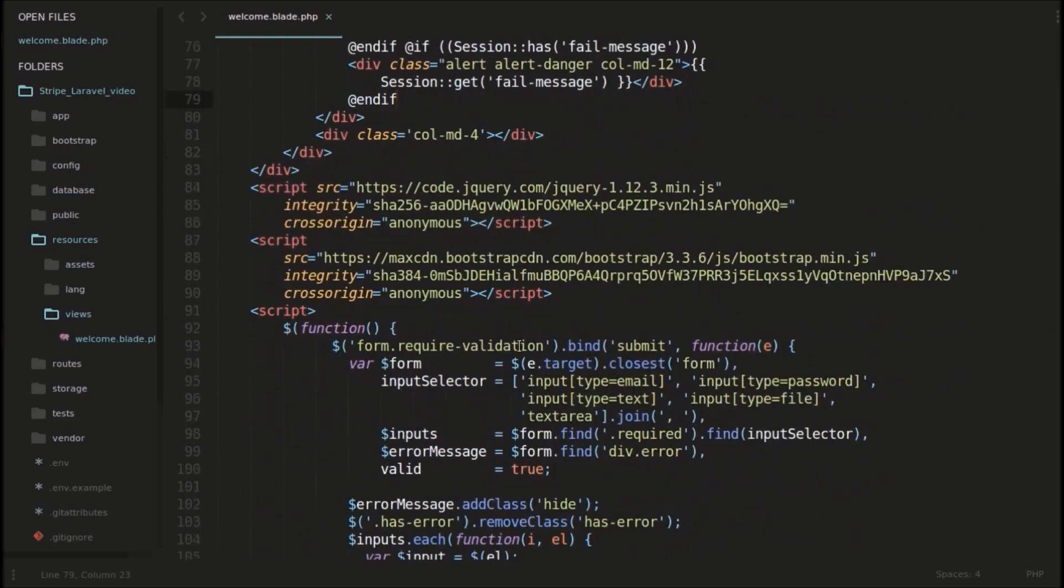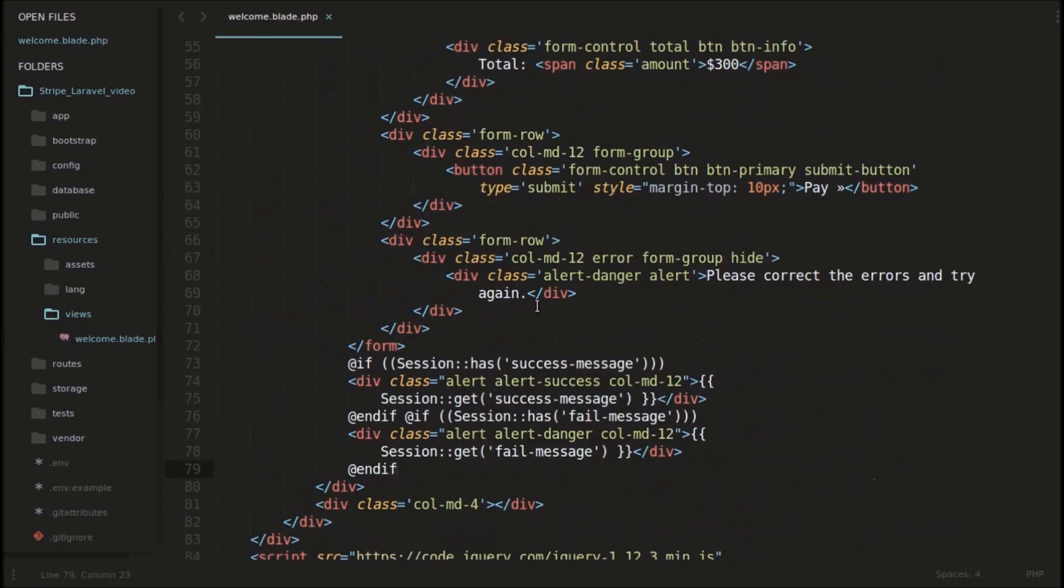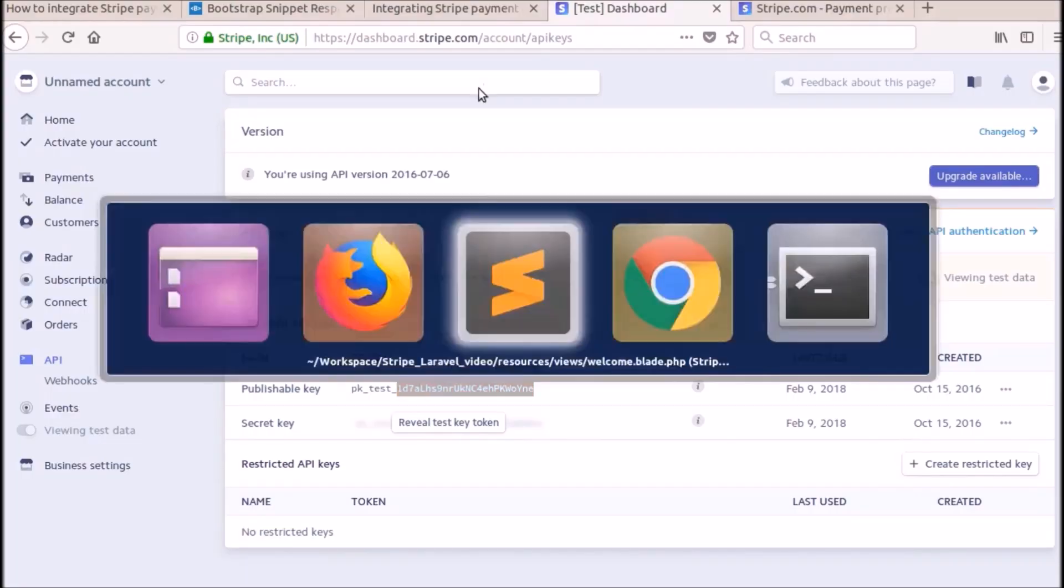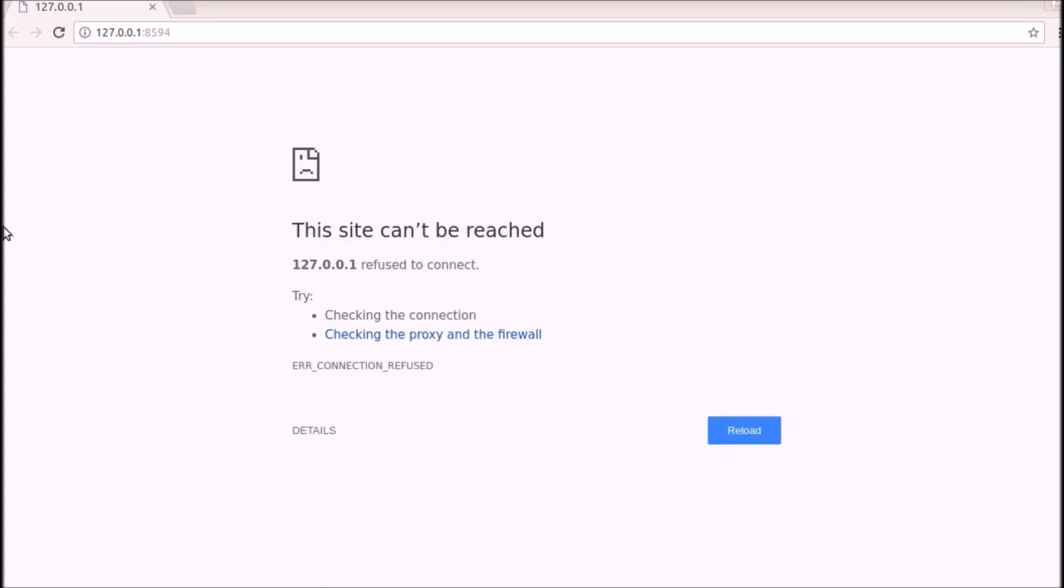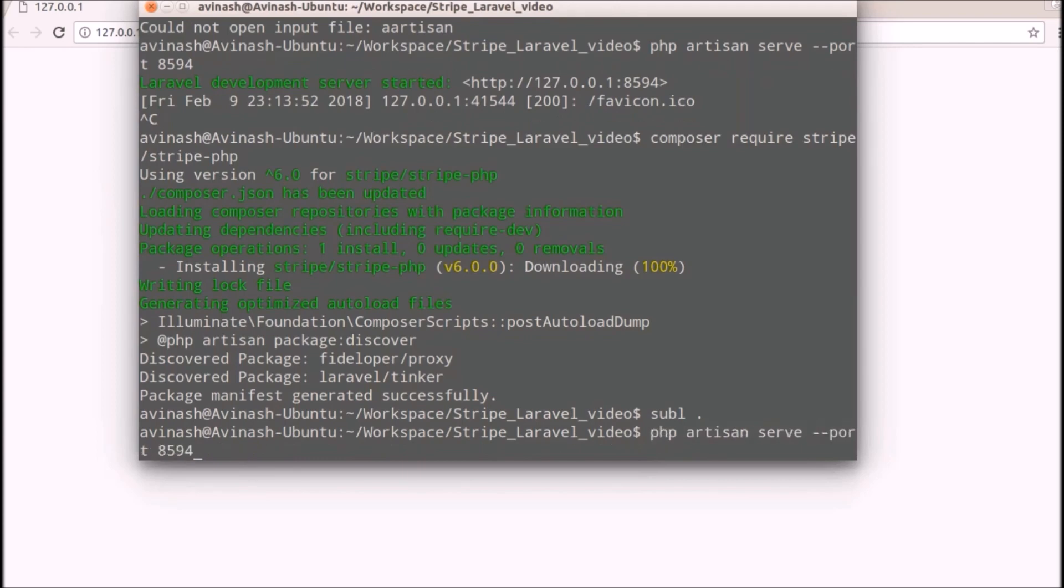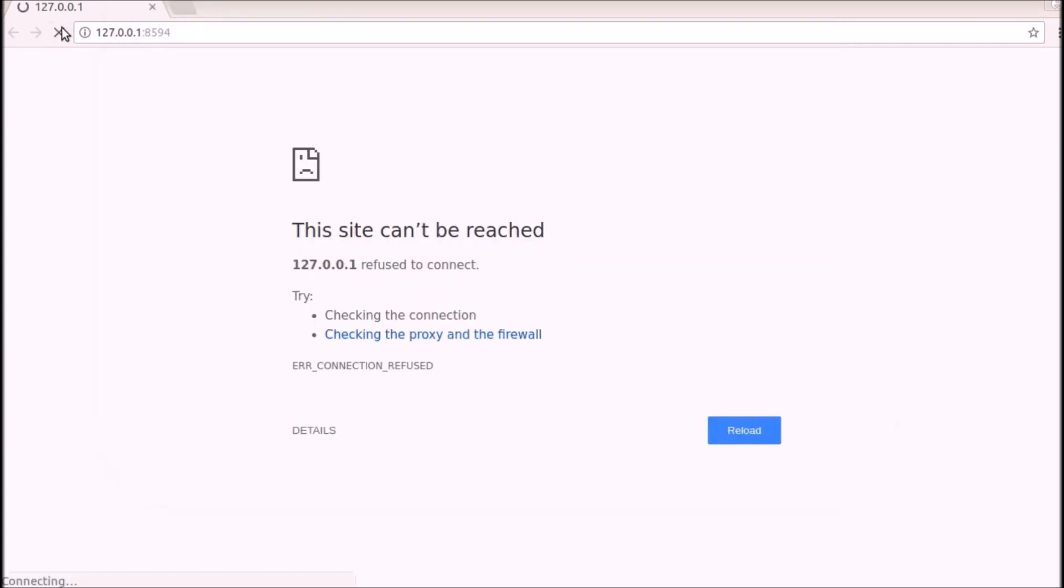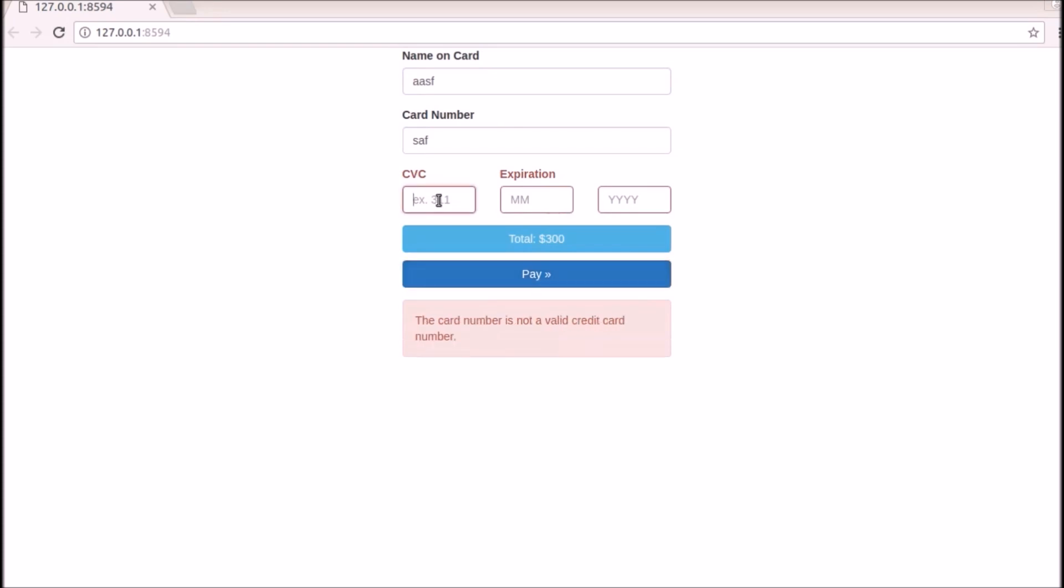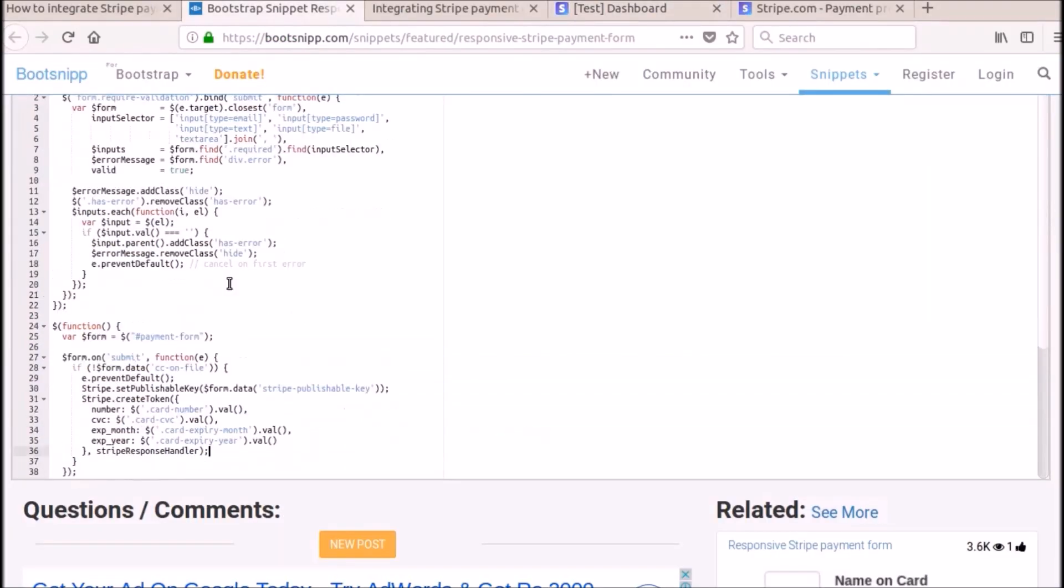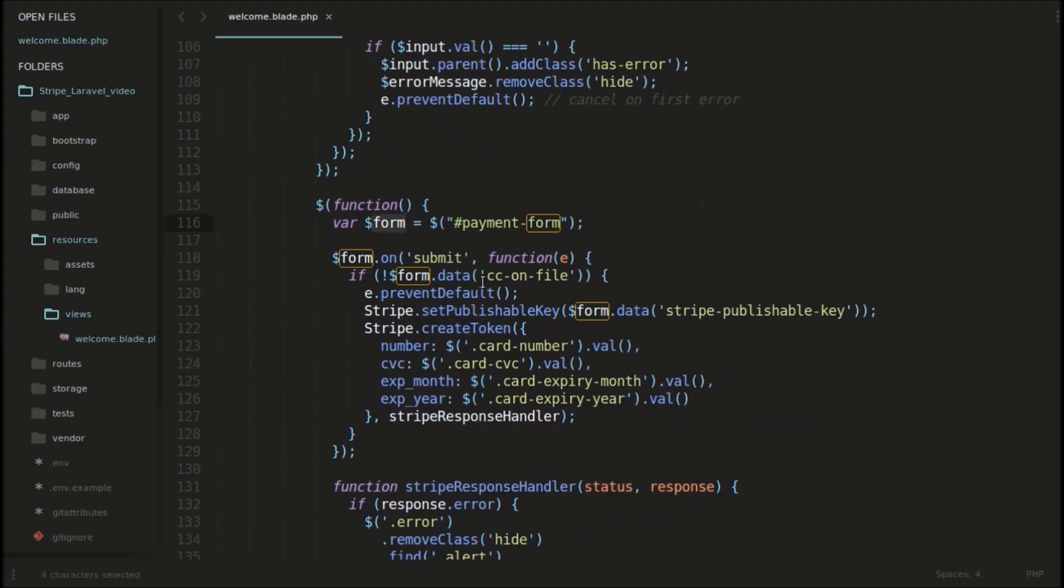And these are the functions. Before going to this JavaScript, let me just run this and show you here. I think I need to start it again. PHP artisan serve. So now if I refresh this, you can see this is the card. You can enter some details. Like you can see if you are entering empty, it checks validation and all. This validation also came from this bootstrap itself. This is the basic validation. It came from this code snippet.